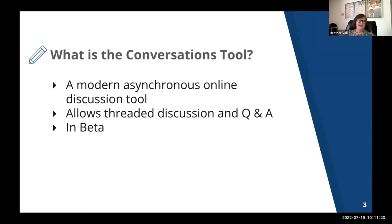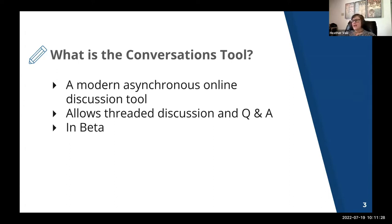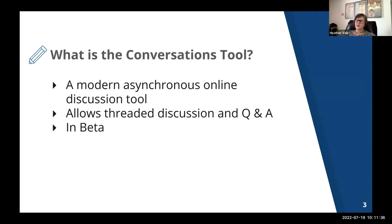What is the Conversations tool? Sakai Conversations is a new, modern, online, asynchronous discussion tool. It's similar to discussions or forums, but it's been designed to offer a more robust, learner-centered experience than the current Sakai discussion tool.